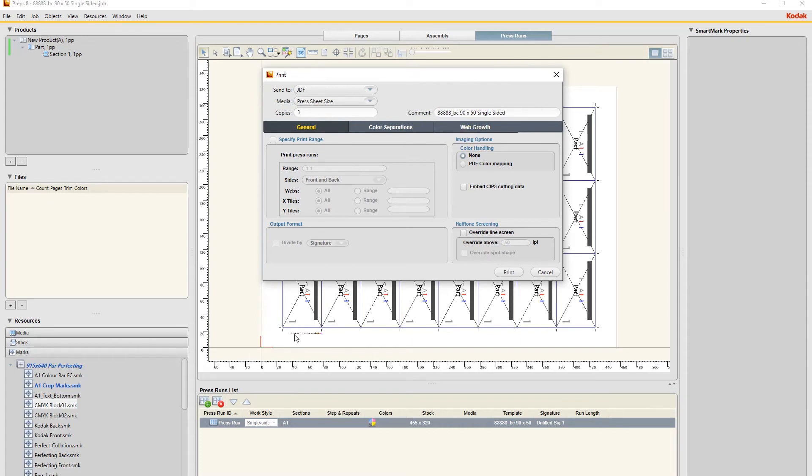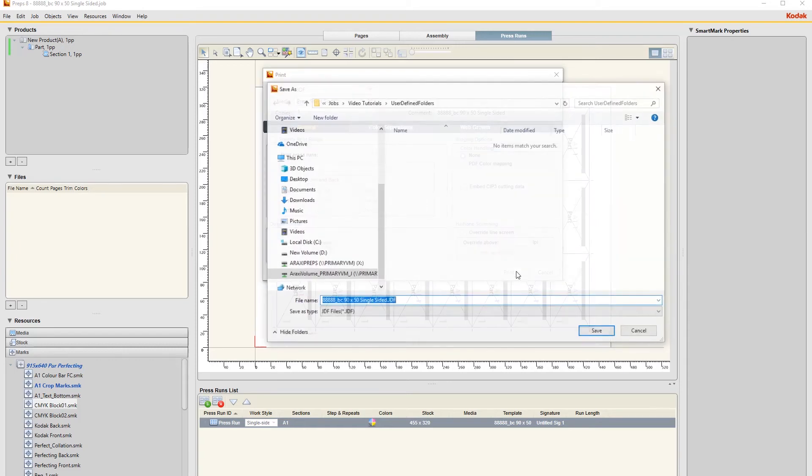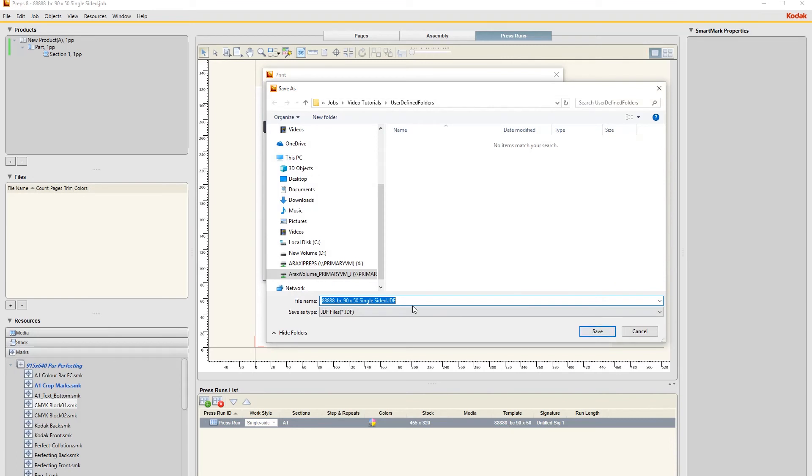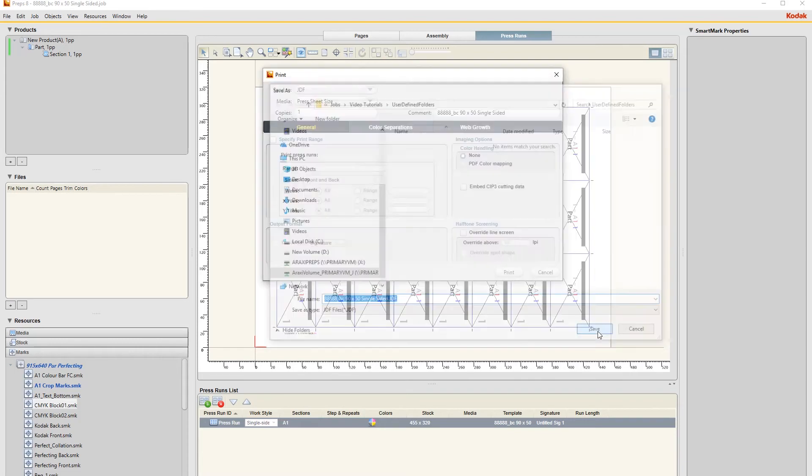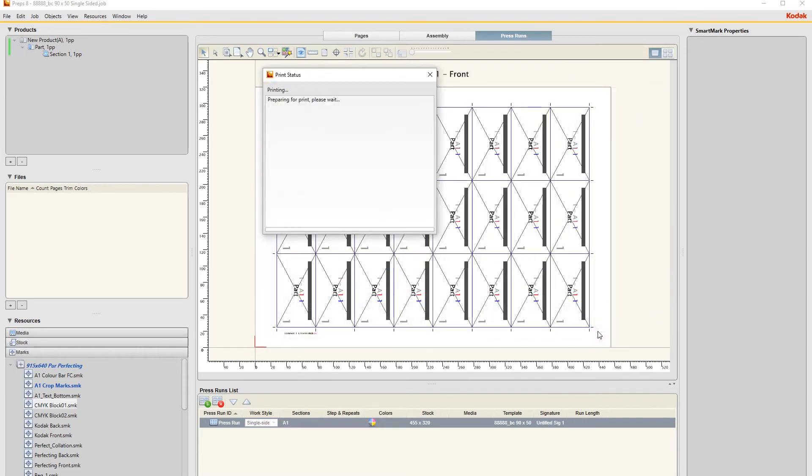Because whatever you put in the comment here will be put in this identifier under comments. So this is just important to put this in so that this displays on this sheet. Then you just say Print - it will actually go to where you saved the previous impo. And you just say Save and then it creates the JDF file.